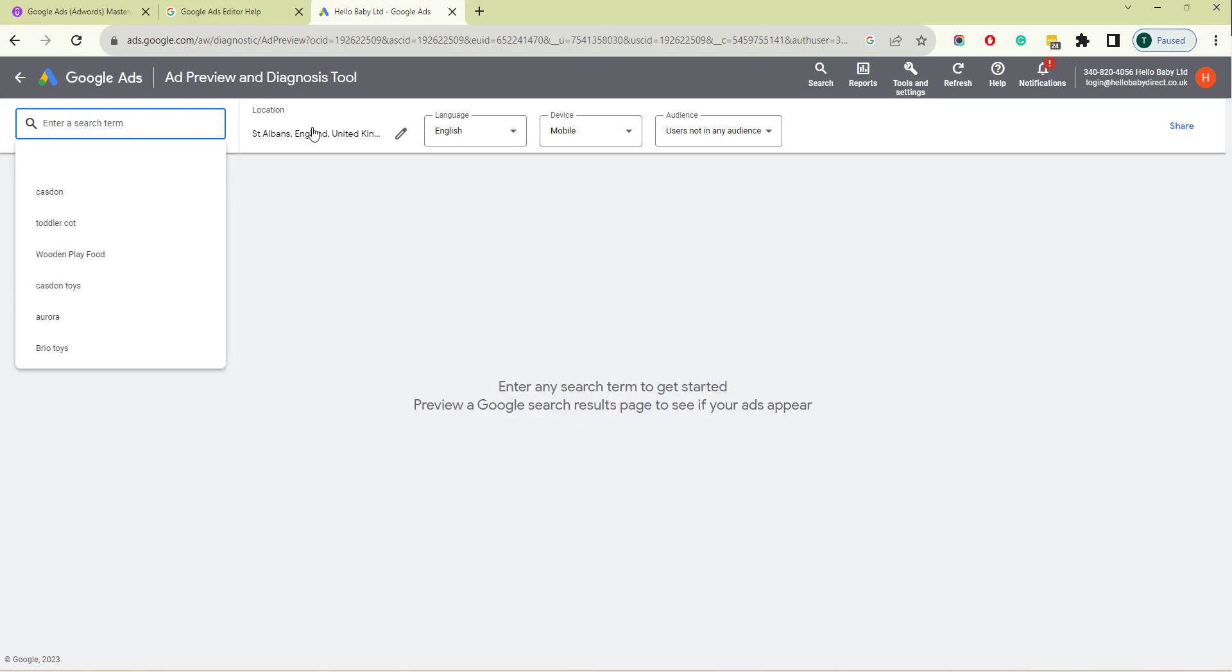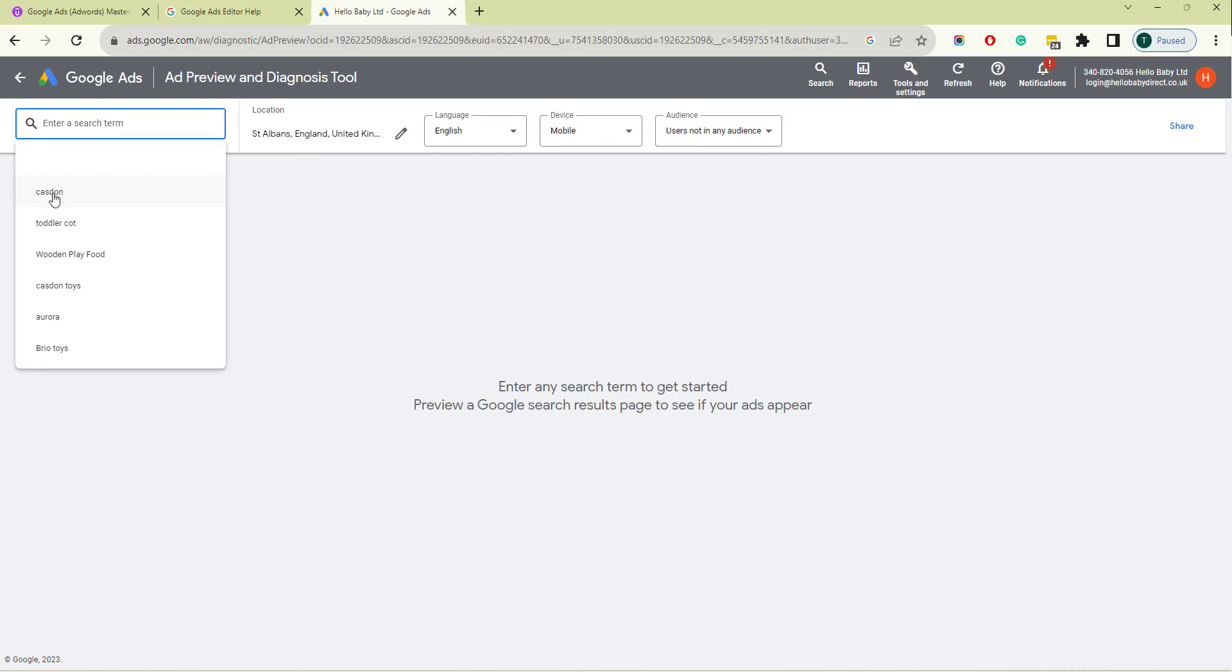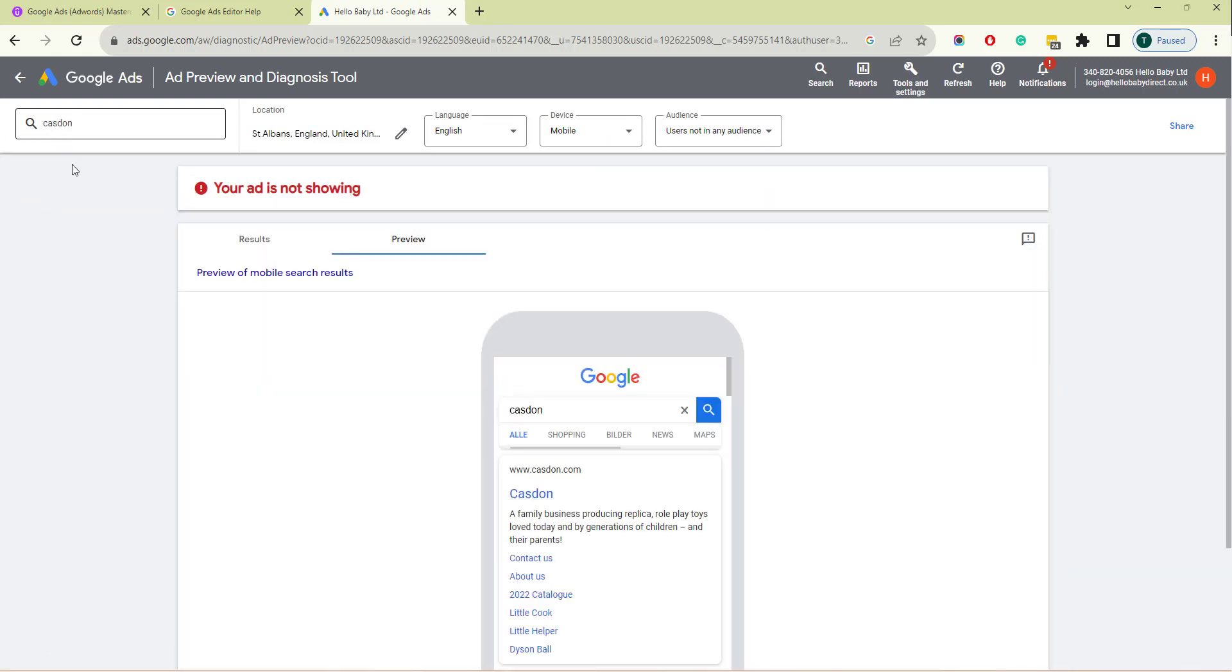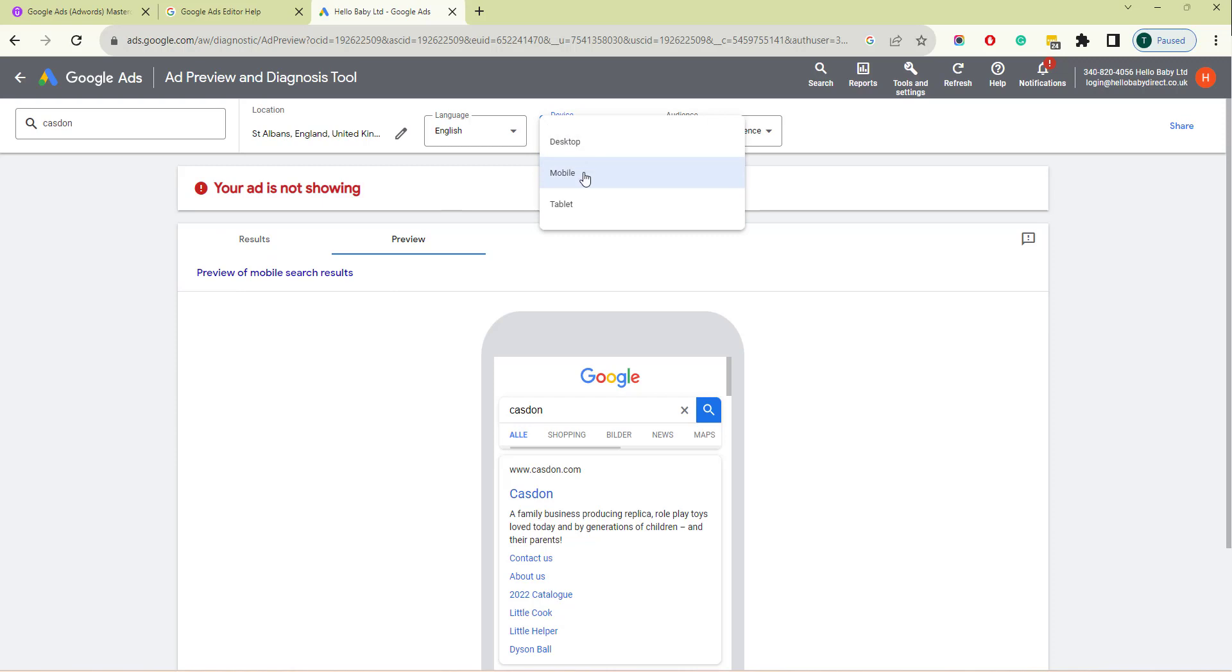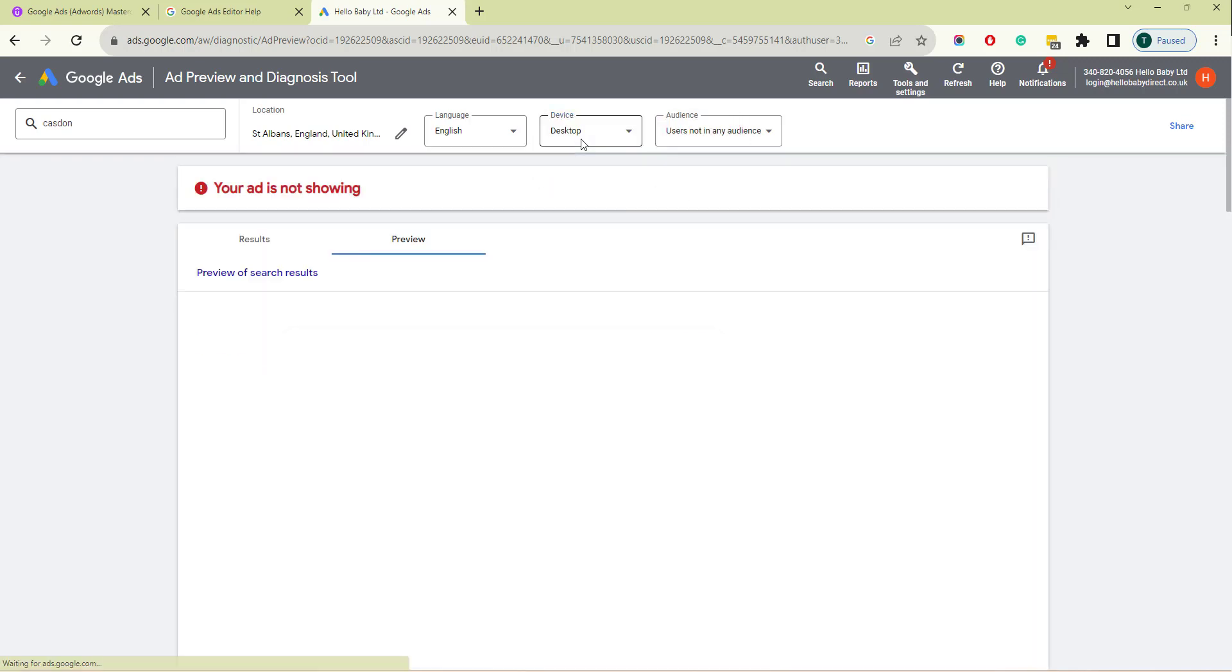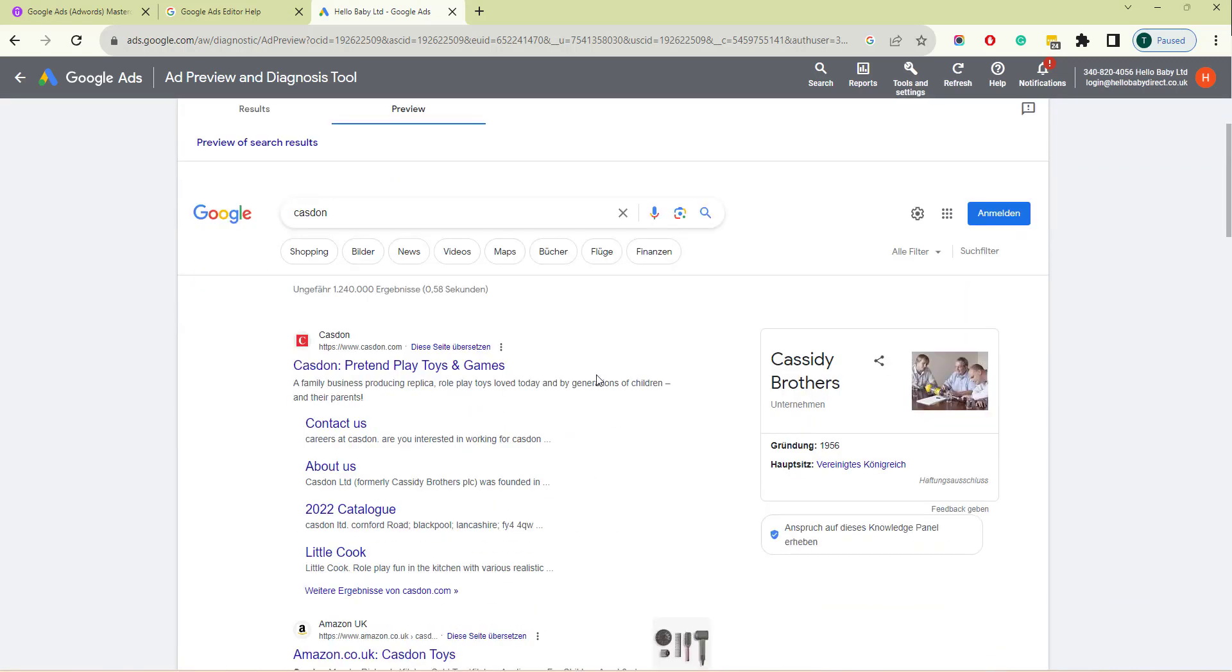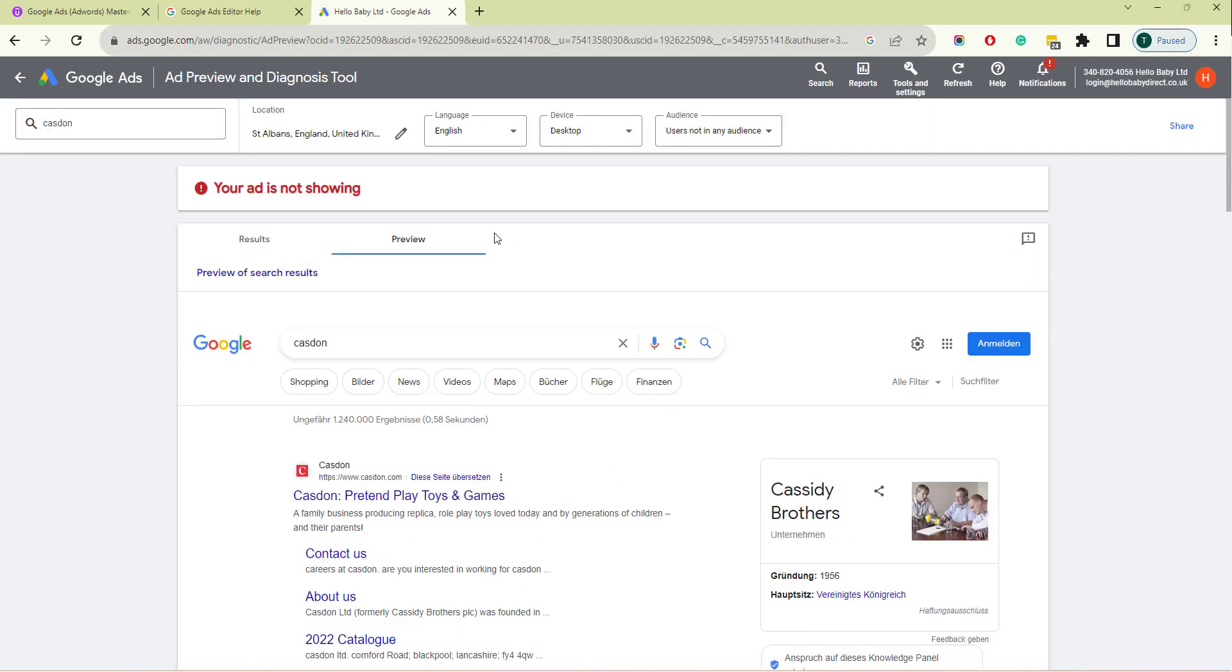You can also change the location, the language, the device, and the audience. So if you wanted to see, for example, whether your ads would appear for the keyword Kasdan in St. Albans in the language English on the mobile, it will tell us at the moment they're not showing. You can also choose different devices here. It'll show you previews of the search results on different devices.